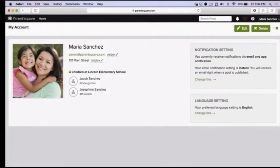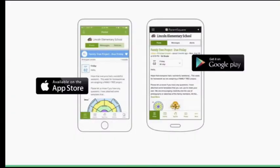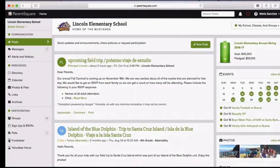Under Language Settings, you can click Change This to receive messages in another language. We recommend you download our free app if you have an iPhone or Android phone. This is the easiest way for you to see all messages, upcoming events, volunteer opportunities, photos, and files all in one place. Thank you for joining ParentSquare where you can stay engaged and connected with your vibrant school community.